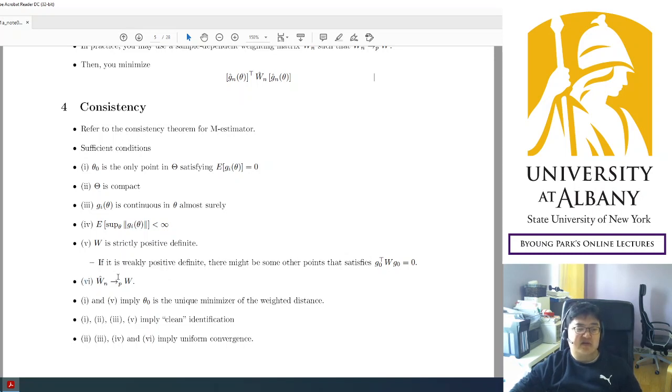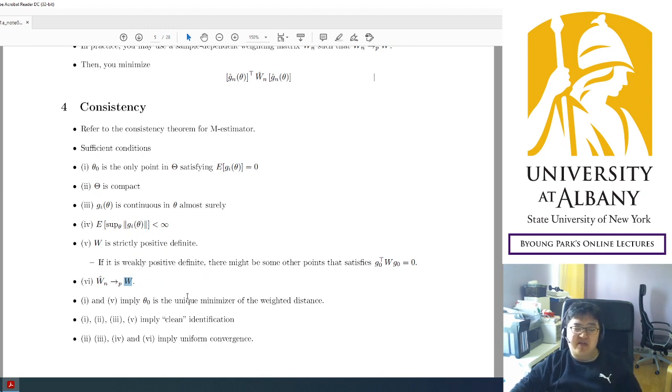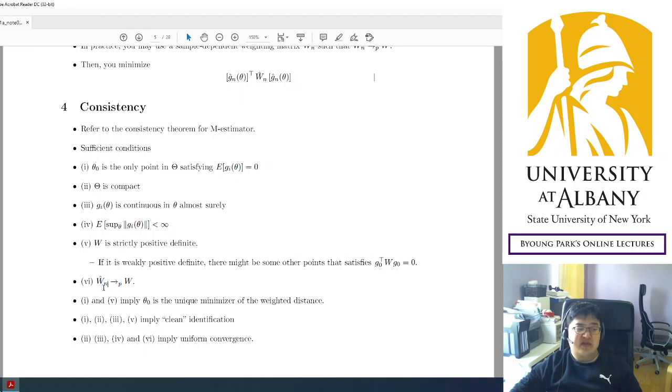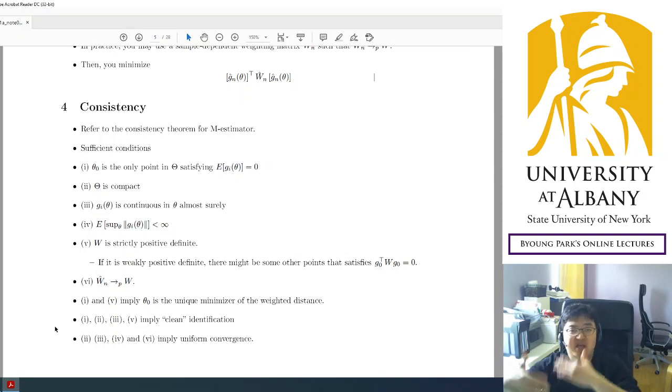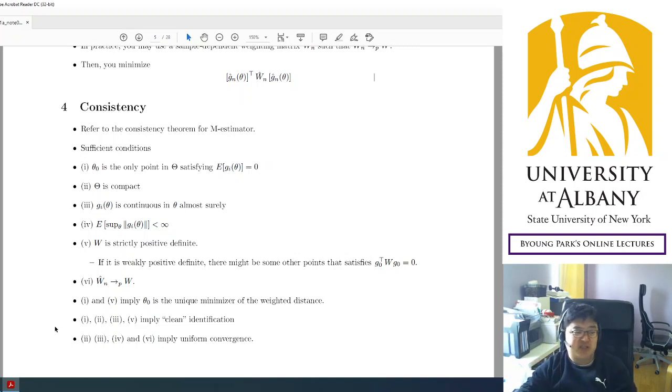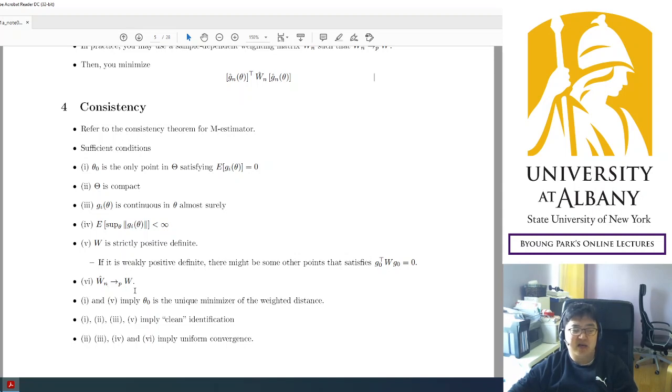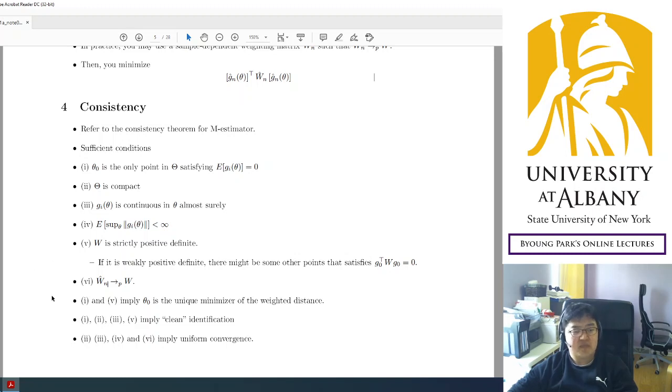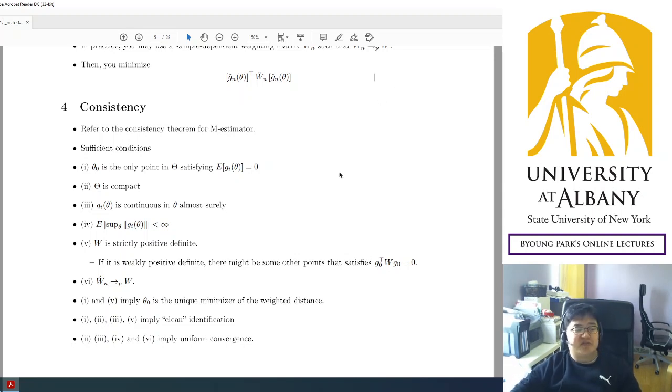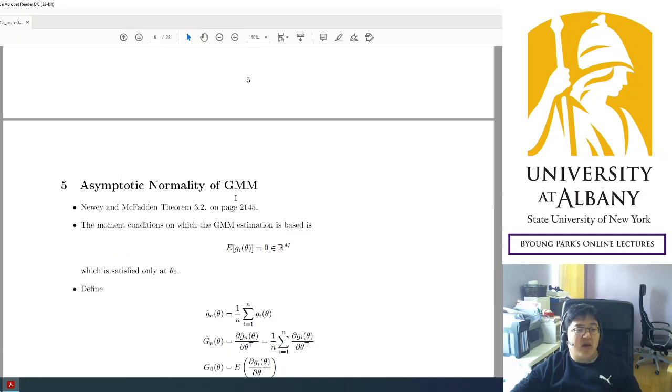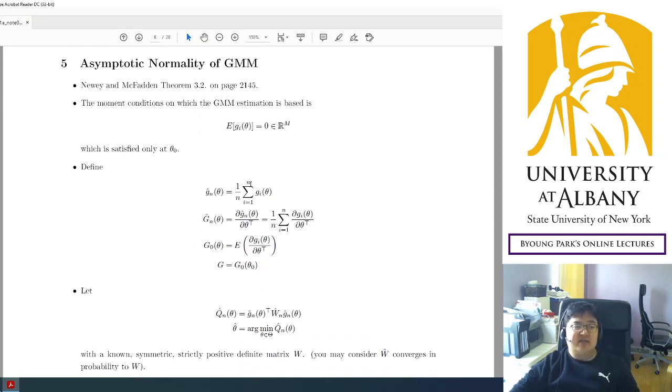And six, it's pretty obvious. You may not be able to use the ideal weighting matrix you want, but what you use in practice must be consistent for the ideal matrix, for the limiting matrix. So your weighting matrix may change as the sample size changes, but still it has to be converging to something and that must be strictly positive definite. Then the intuition is the same. We get the consistency result. I'm not going deeper than this.